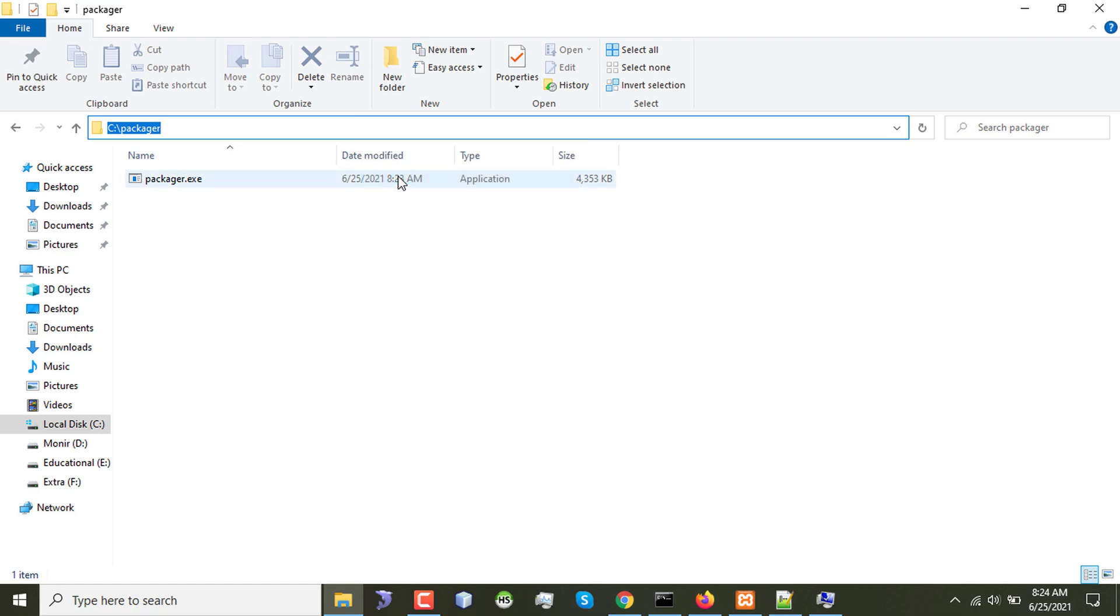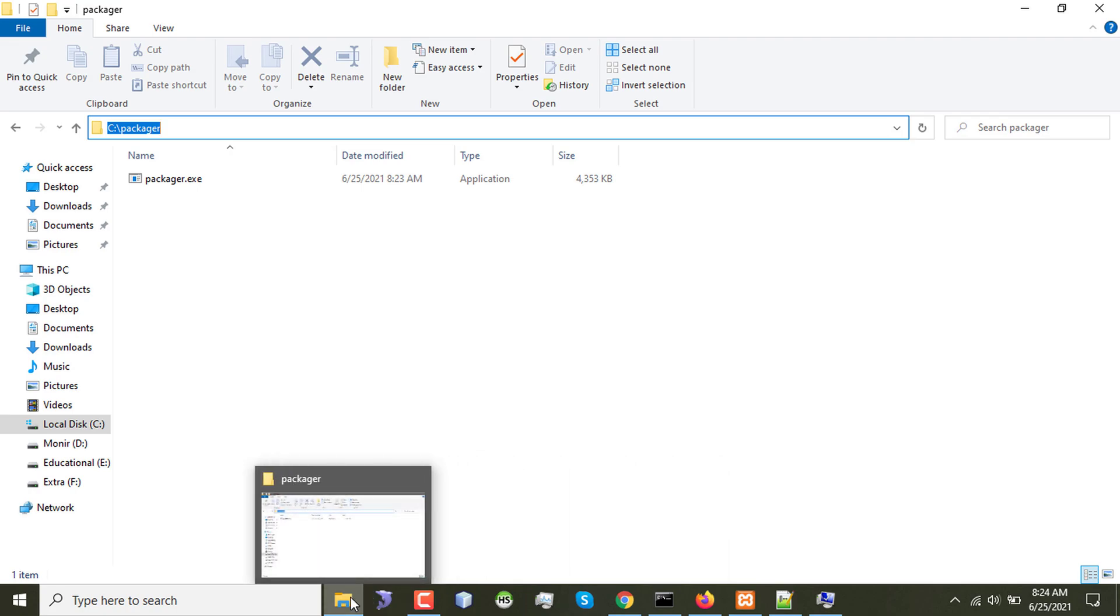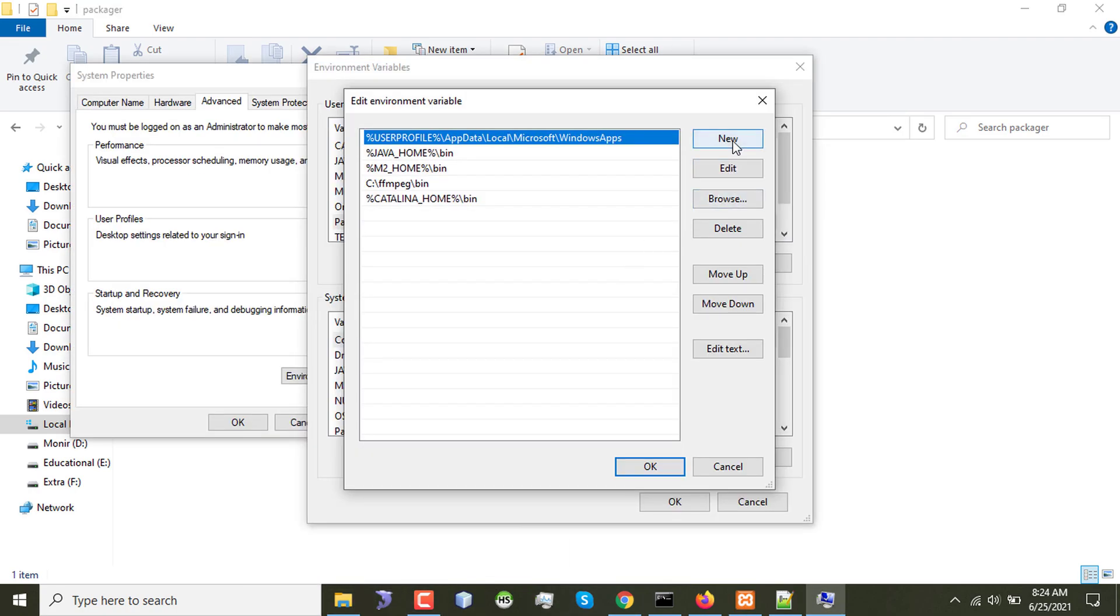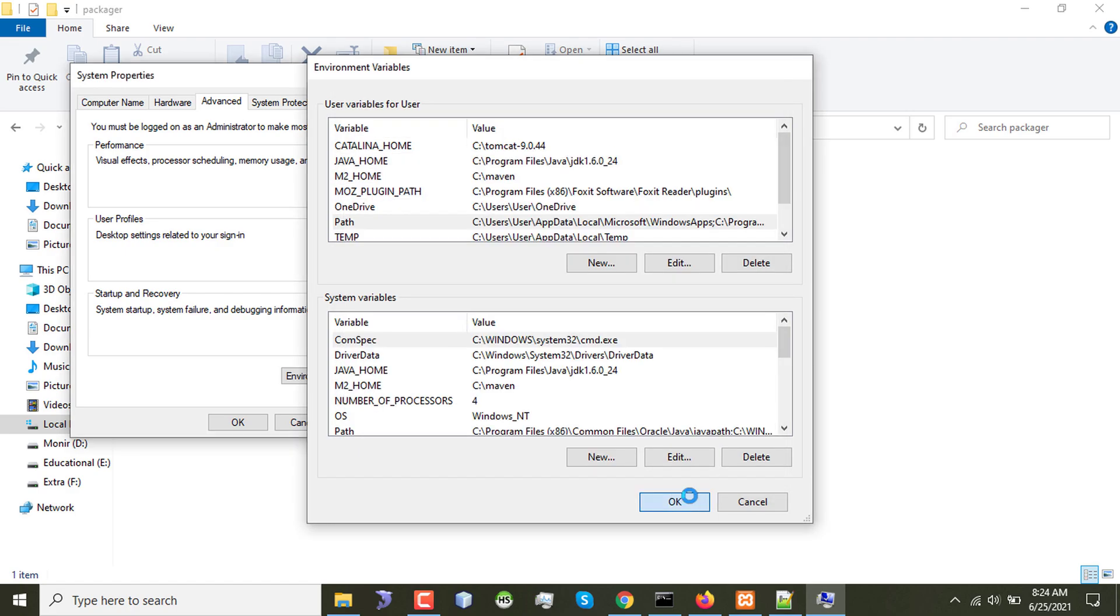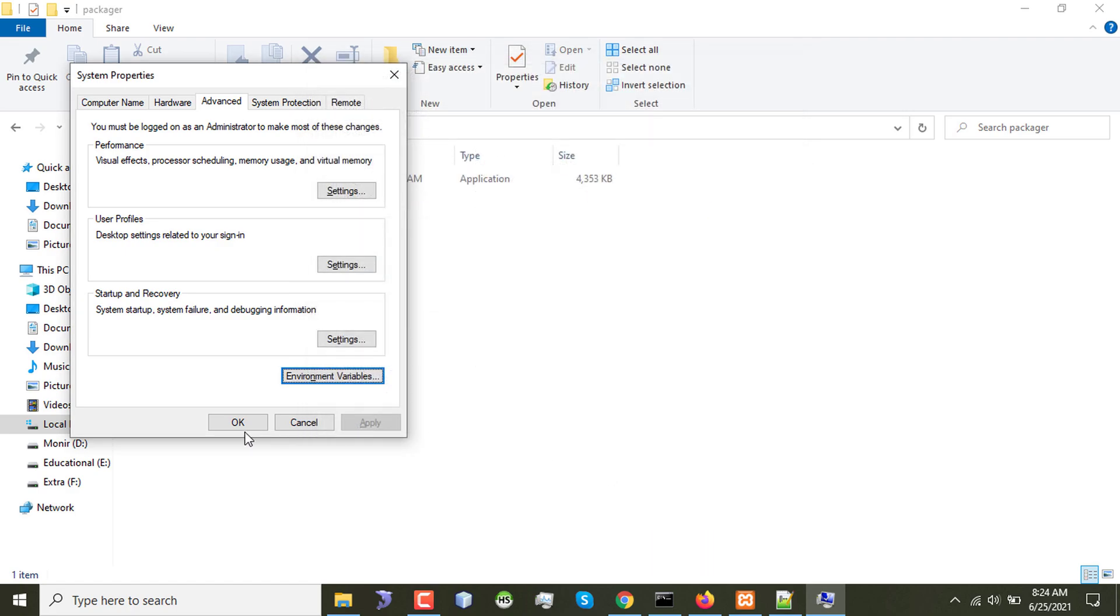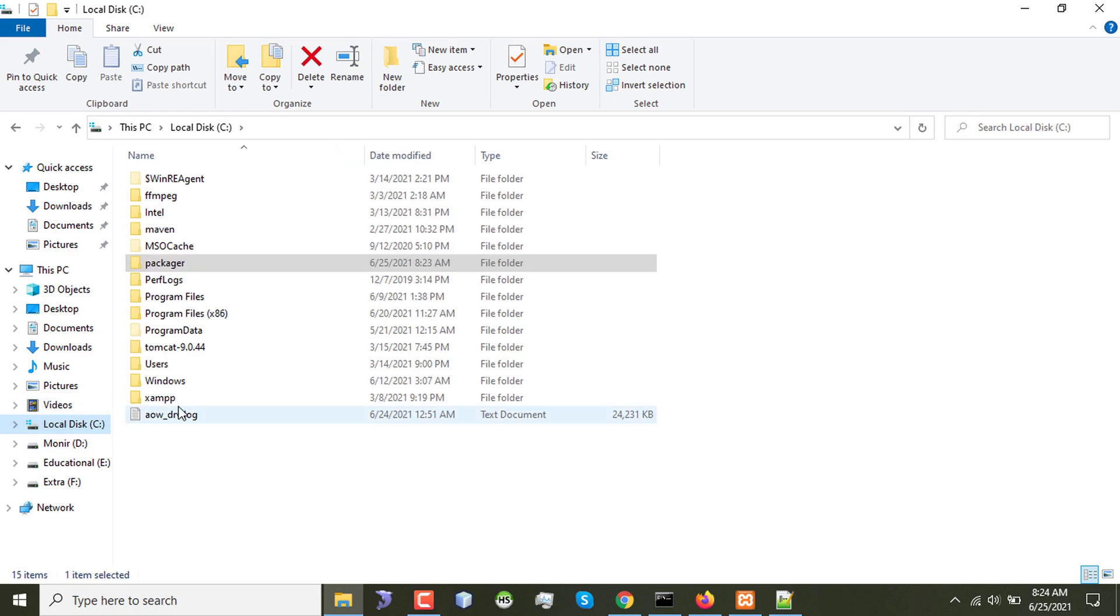Copying the path and placing it in the environment variable. After okaying that, now I'll go to my server directory again.